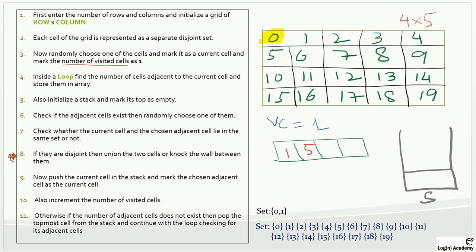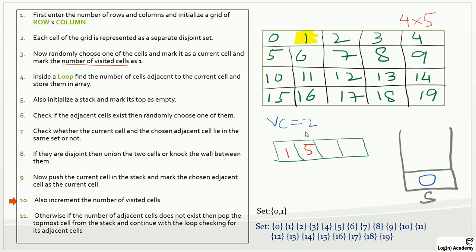Line nine: push the current cell into the stack and mark the chosen adjacent cell as the current cell. So we push zero onto the stack and highlight cell one as the new current cell. Line ten: also increment the number of visited cells. The visited cell count is now incremented to two.